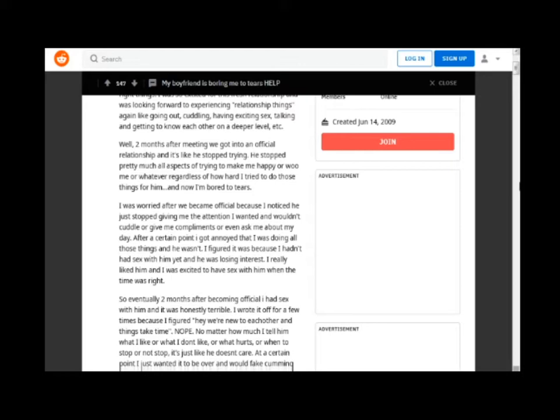I figured it was because I hadn't had sex with him yet and he was losing interest. I really liked him and I was excited to have sex with him when the time was right.